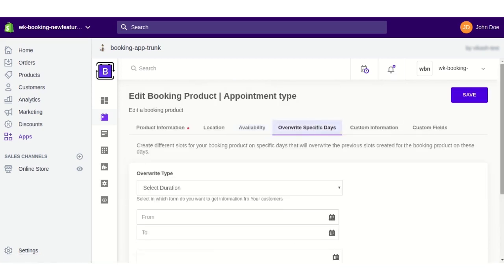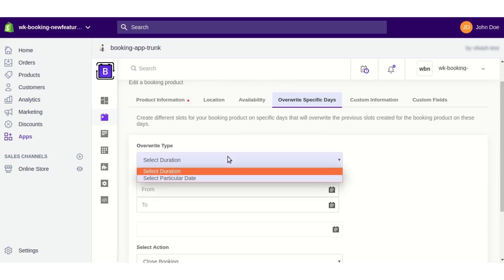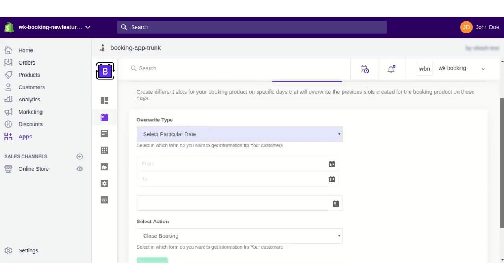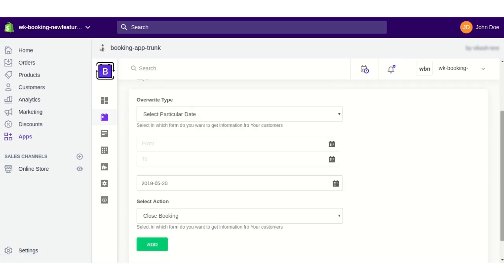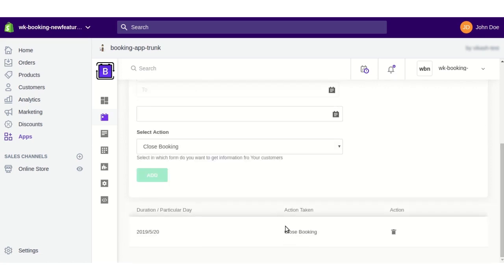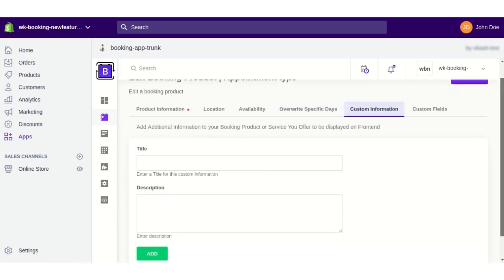Moving on to the Block Specific Days section — from this feature you can close bookings for a particular duration or on any particular date. For example, I am selecting the date May 20th and adding this block, so the booking will be closed on May 20th.